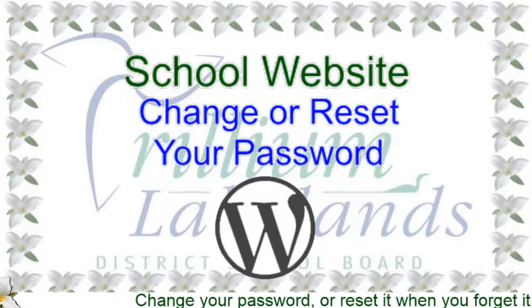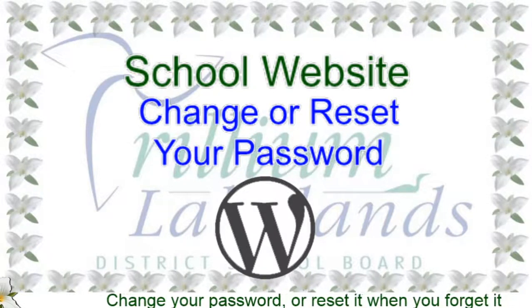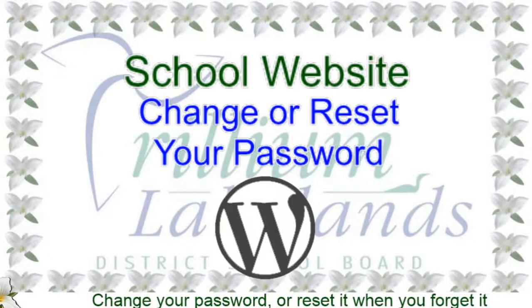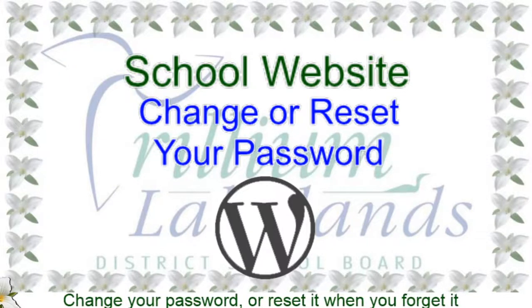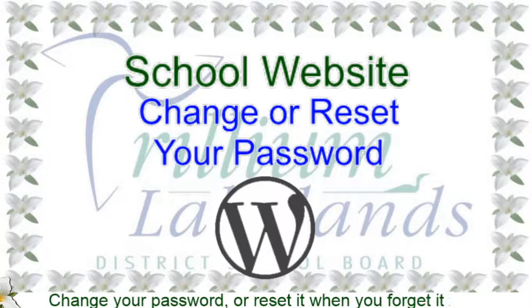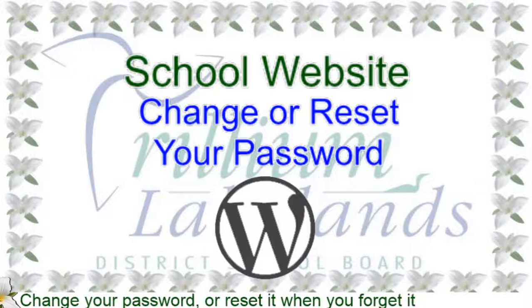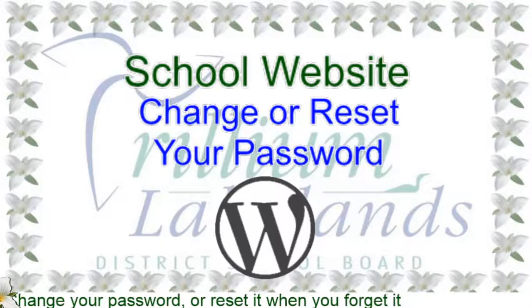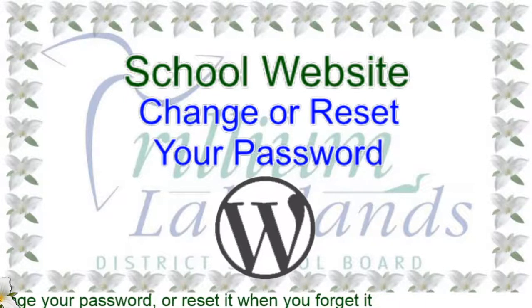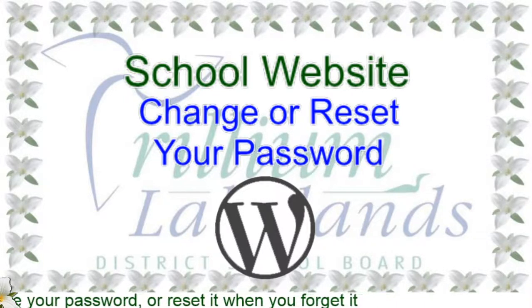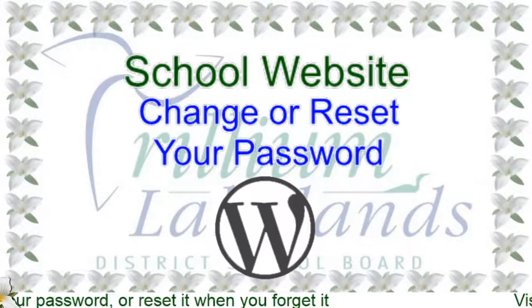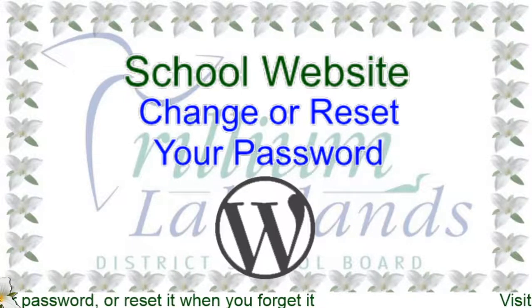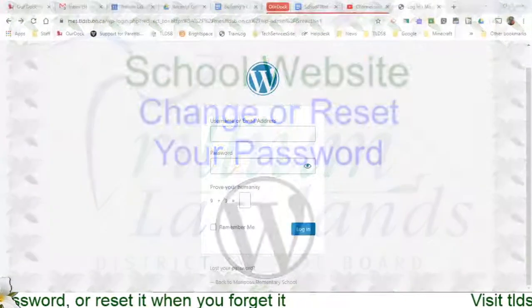Your WordPress website password is going to be different from any of the other passwords you use, and therefore you might need to reset it once in a while if you do forget. There's a couple ways you can handle that depending on if you do remember your password and just want to change it, or have completely forgotten and need to reset it.